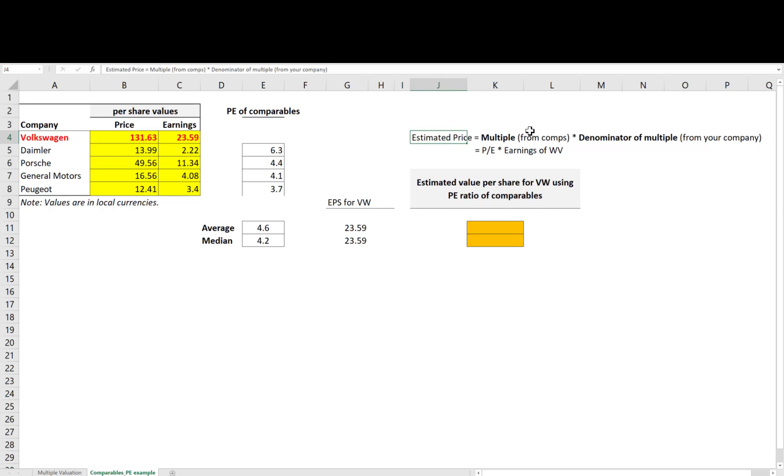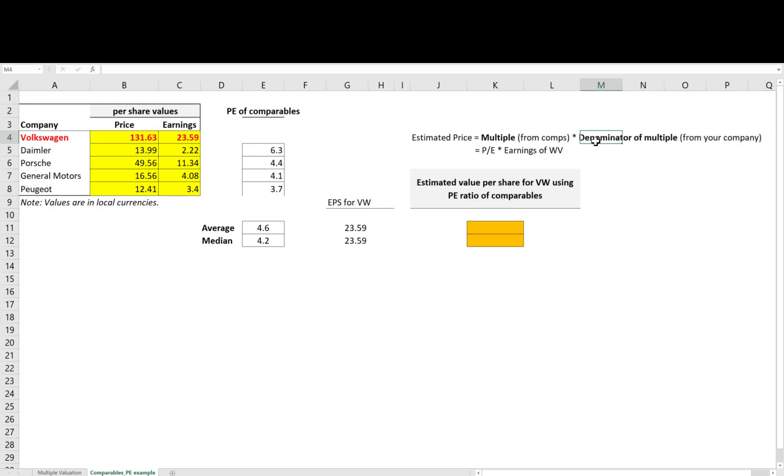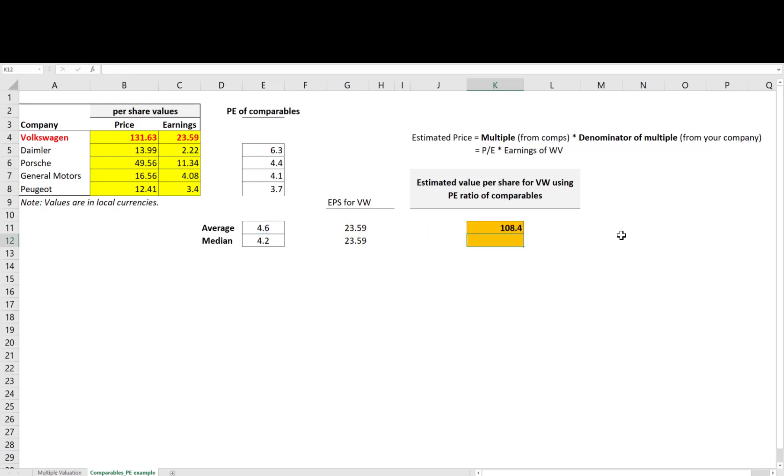What I need from Volkswagen is the denominator of the multiple, which in this case is earnings per share. So we get the multiple from comparables and multiply it with the denominator of the multiple coming from the company you are valuing to get the estimated price. Again, I repeat, to do that, I multiply the price-earning ratios coming from comparables to the earnings of Volkswagen.